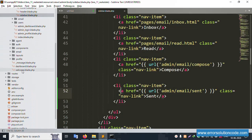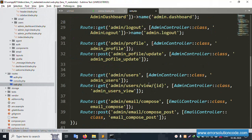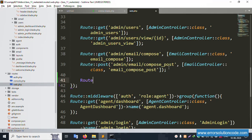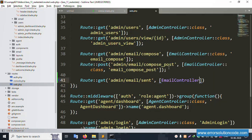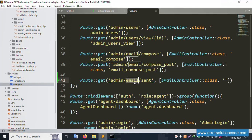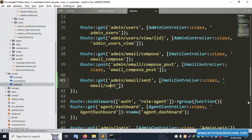Copy the URL. We see an error tag, meaning a GET method route is needed. Open web.php and create a GET route for the email controller with an 'email send admin' action. The route will point to EmailController with the 'email send list' method. Save the file and copy the EmailController class name.